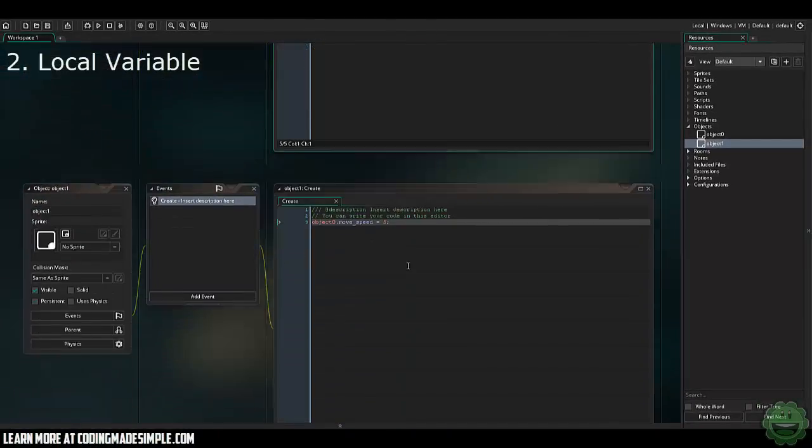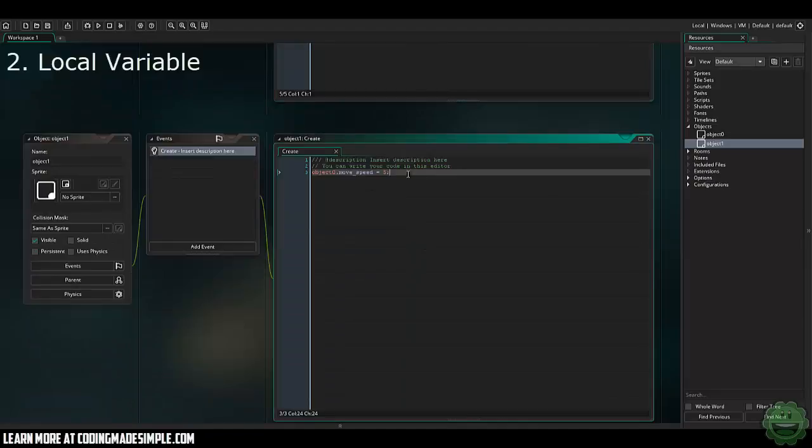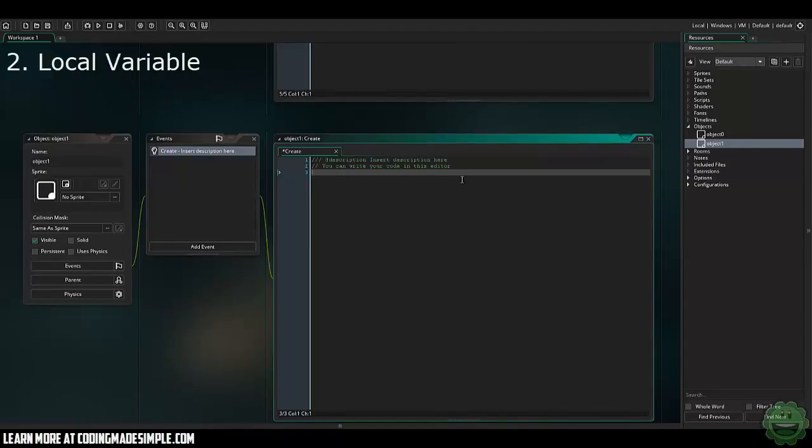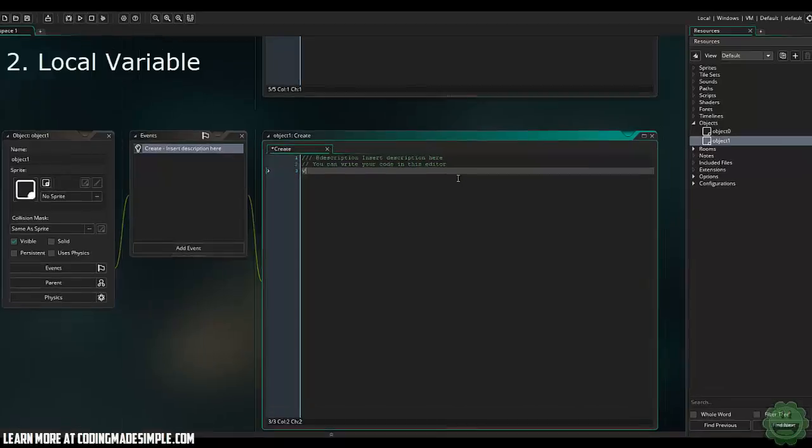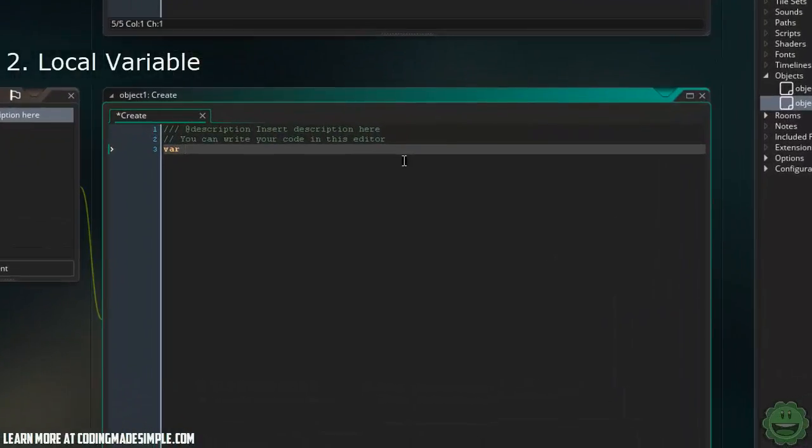Let's say that we had a controller here that wanted to create something, let's say a spawning system. In the create event, we can say var, and we'll say player equals, and here we can create instance_create_depth, 0, 0, depth negative 1, object, object0.